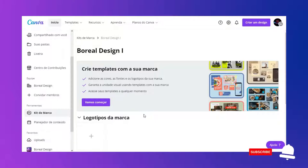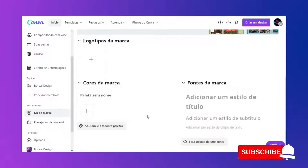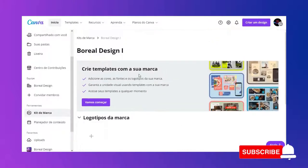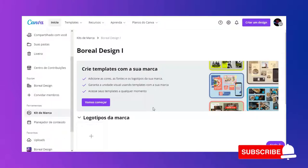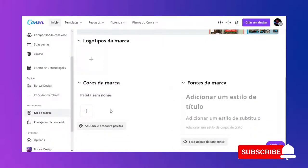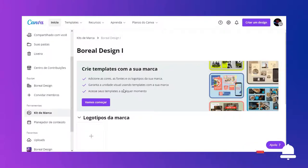Eu posso fazer de duas maneiras. Eu posso vir direto aqui em logotipos da marca, só que daí depois eu não vou conseguir fazer — vou ter que fazer tudo de novo — se eu quiser fazer os templates que o Canva automaticamente gera. Então, eu vou direto nos templates primeiro. E depois eu venho aqui nos logotipos de marca, porque eu posso adicionar mais alguns recursos.